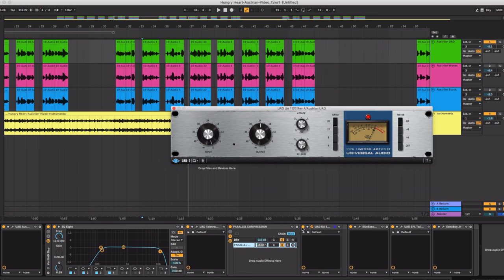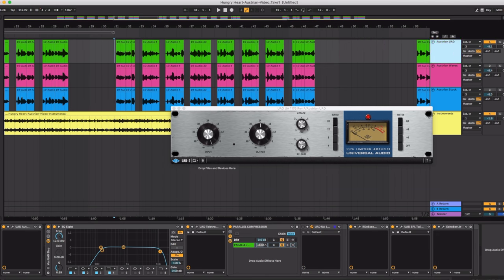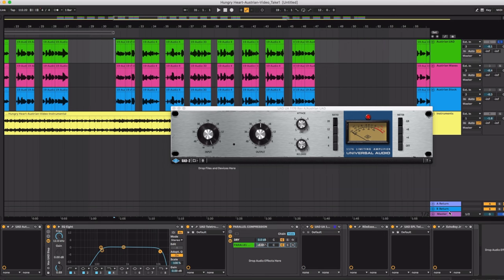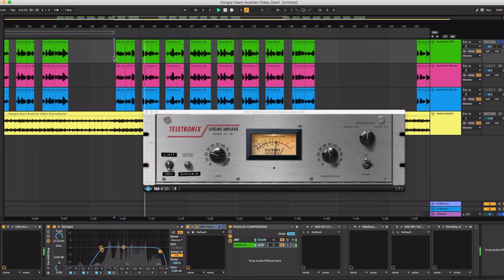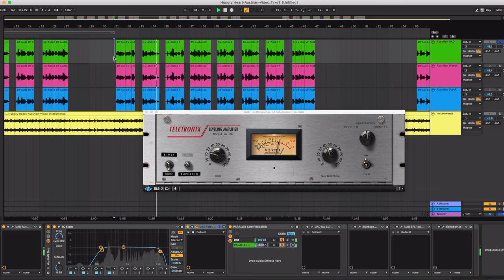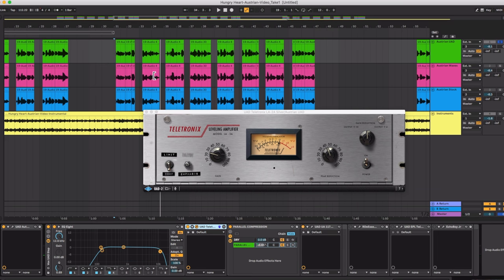Without the 1176 let me let you hear what the vocals sound like. I met her in a Kingstown bar. Bell 11 knew it had to end.